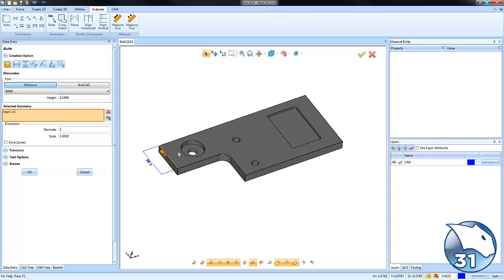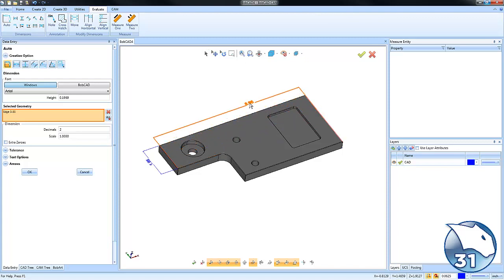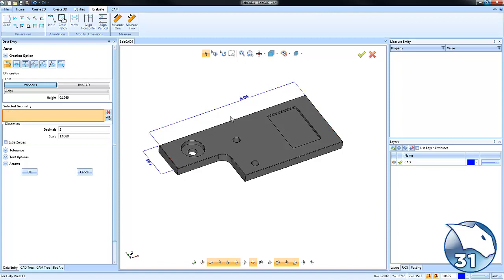These dimensioning tools work the same way they do when working with wireframe geometry, making it fast and easy to pull dimensions off your surface or solids.